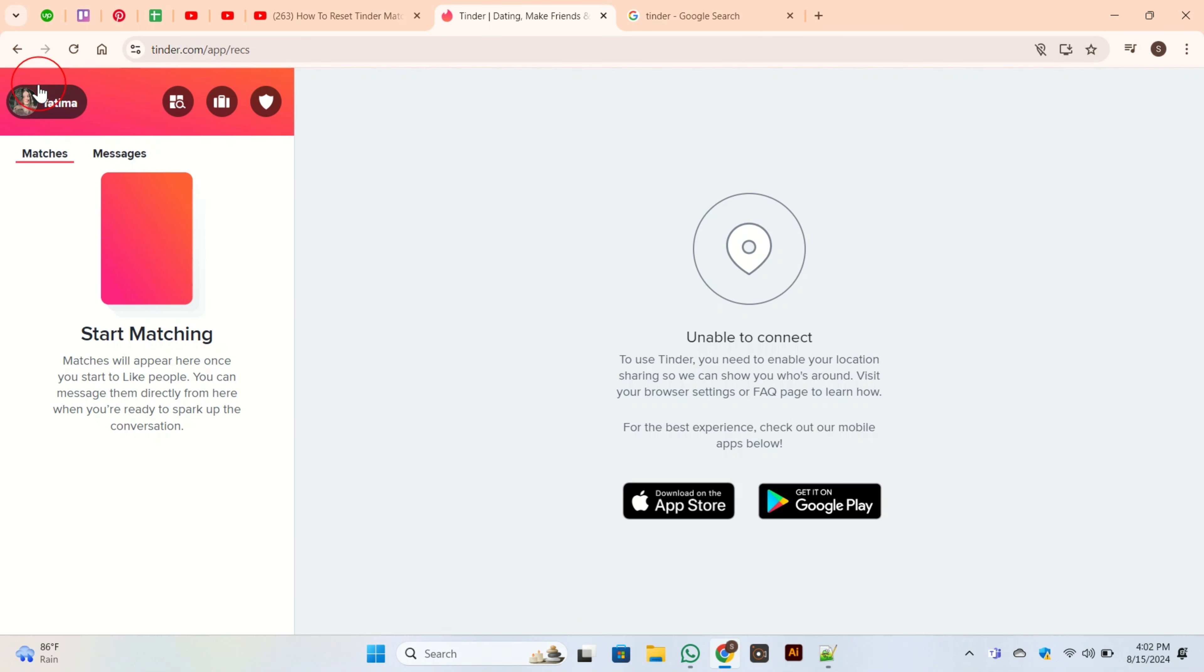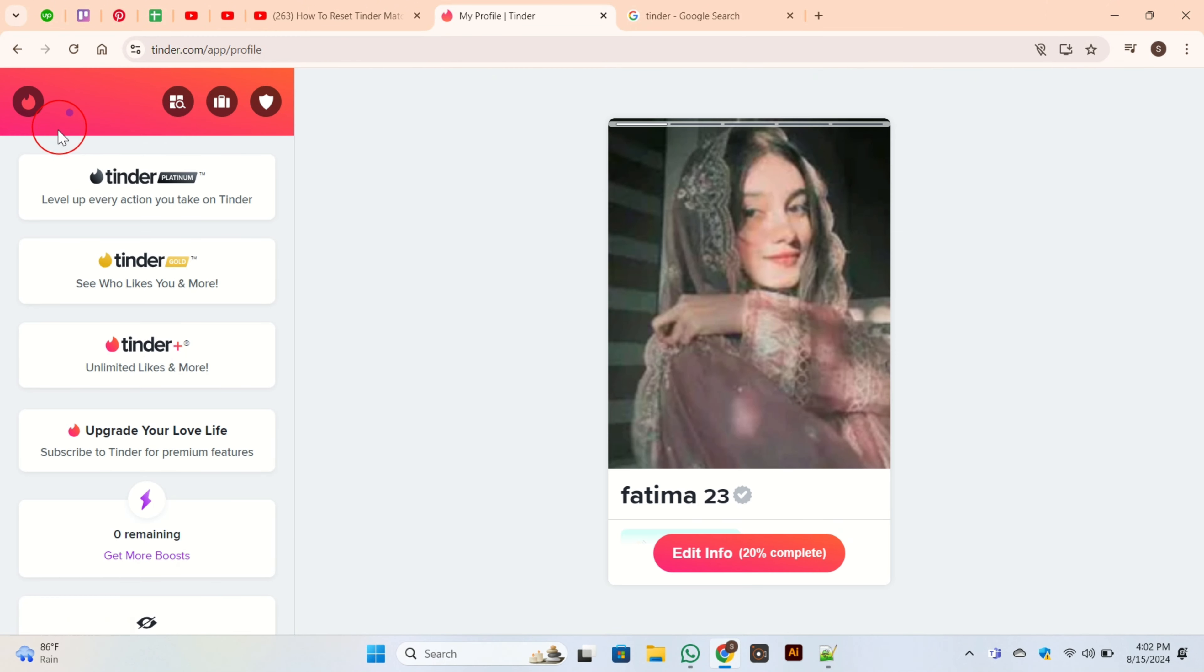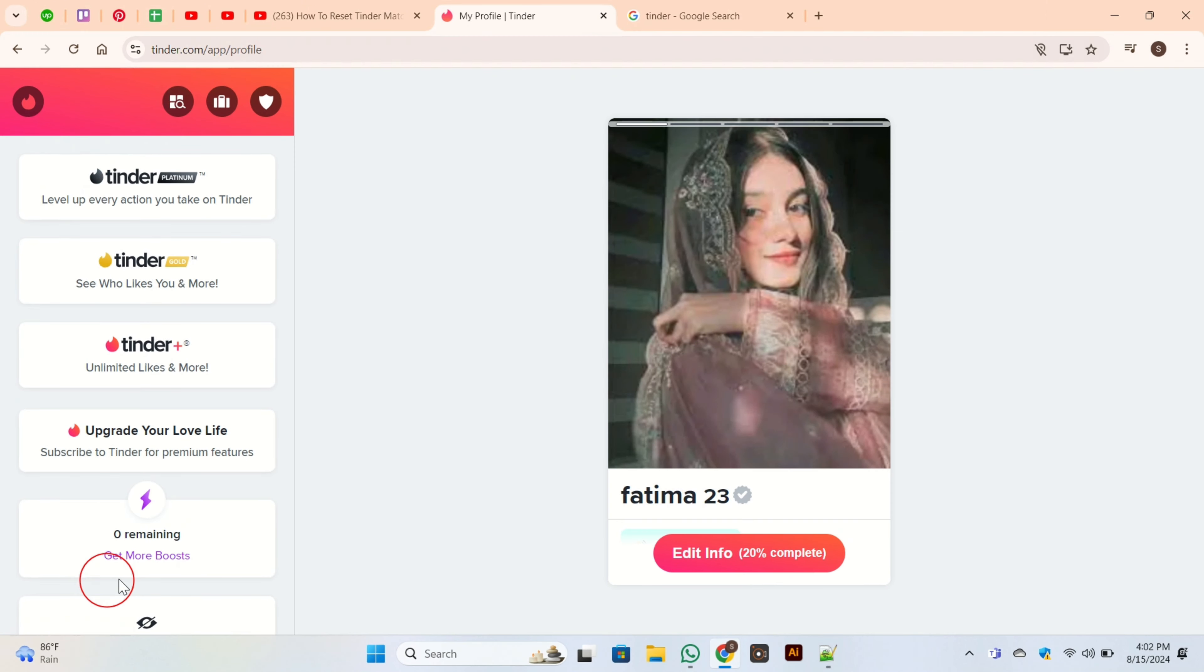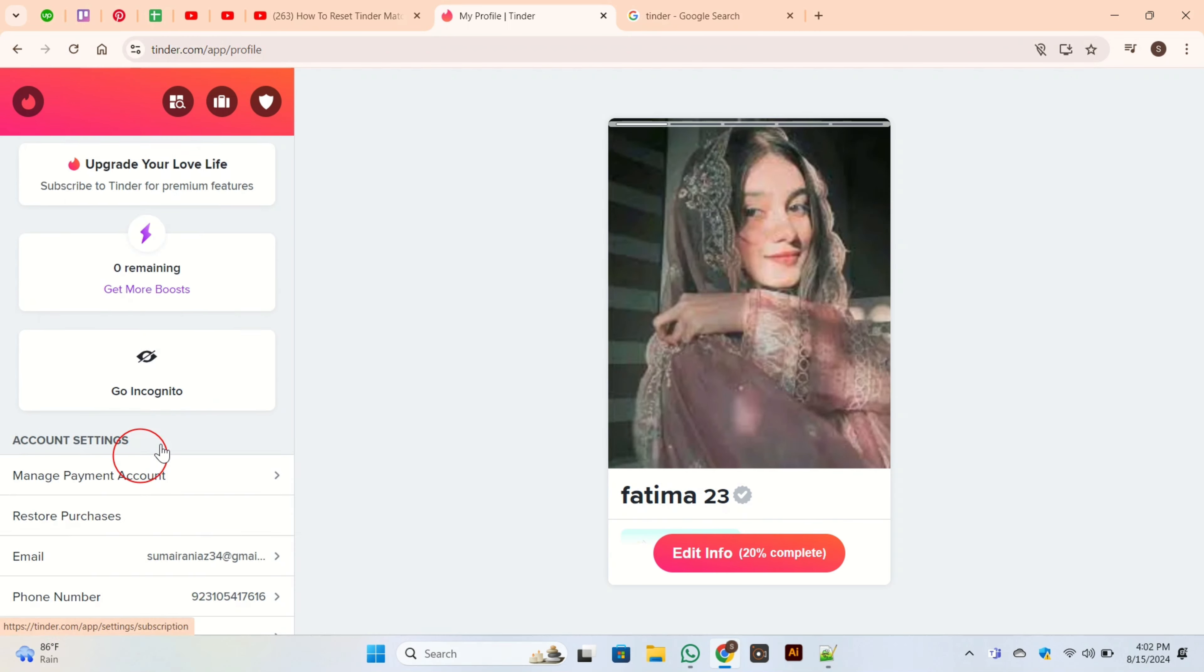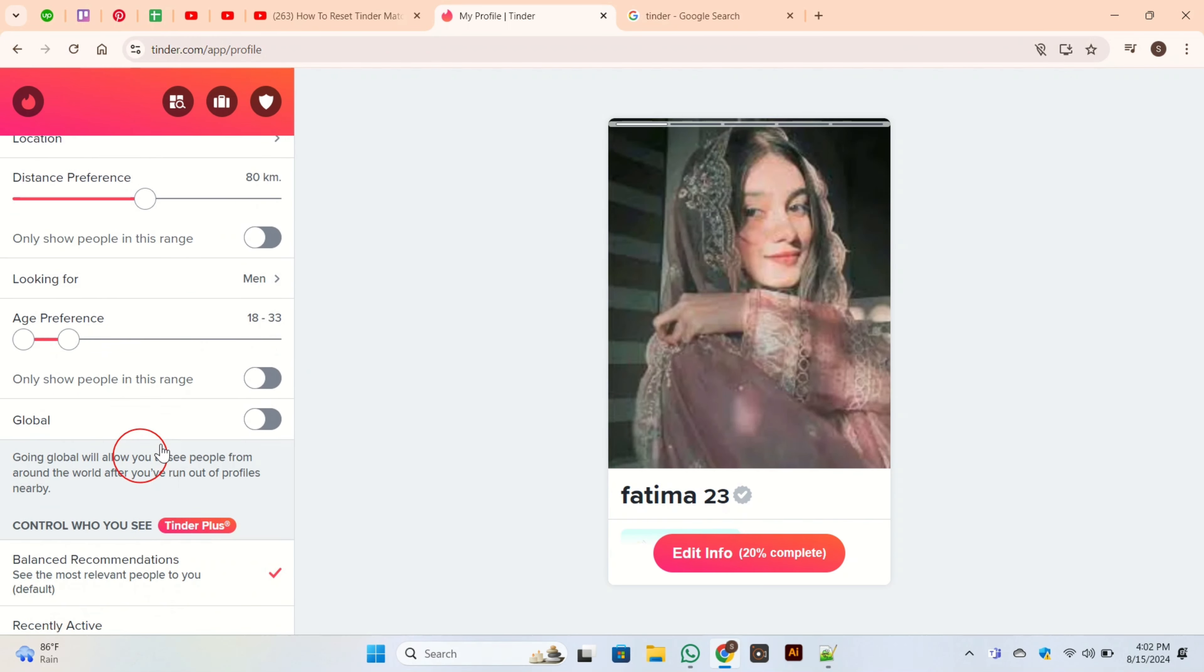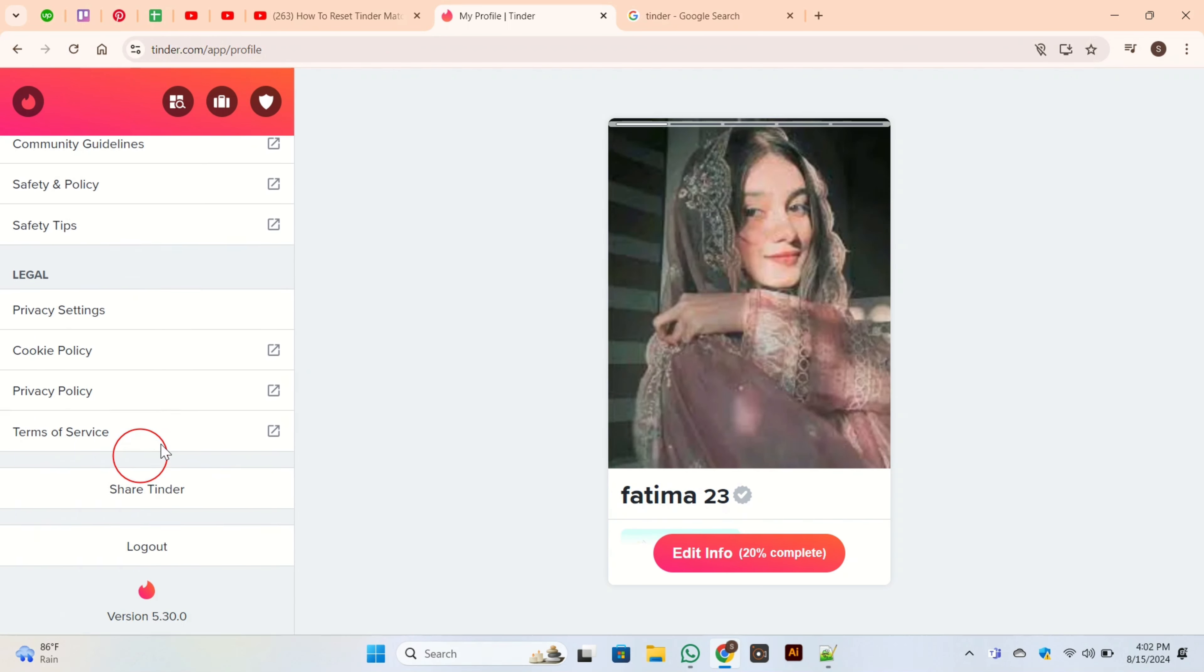Then this page will appear on your screen. Here on the left side of the screen, you have many options. Just scroll down. At the end, you have the button for Delete Account. Click on it.